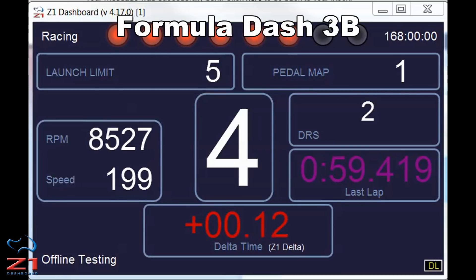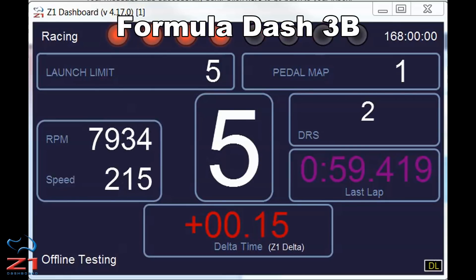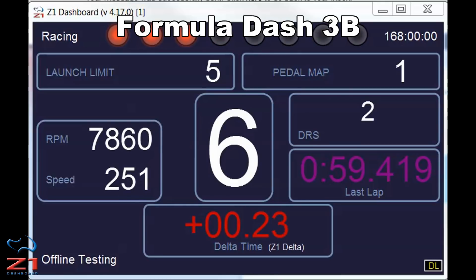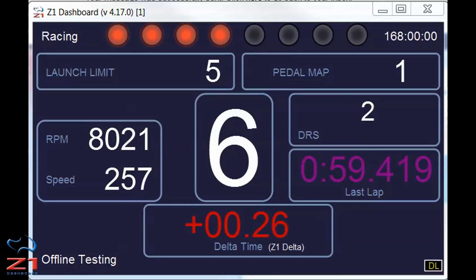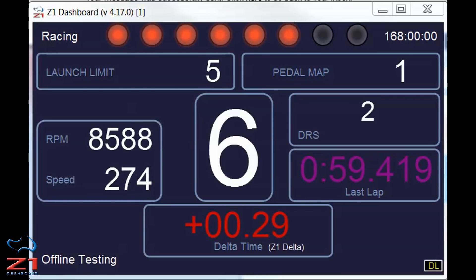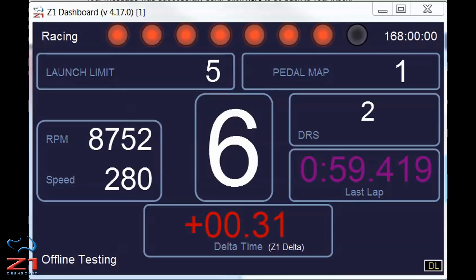Dash 3B is more for qualifying mode. You have the gear, your last lap time, and your current delta so you know if you're ahead or behind your best lap. You also have your DRS usage, your speed and RPM, launch limit, and your pedal map.